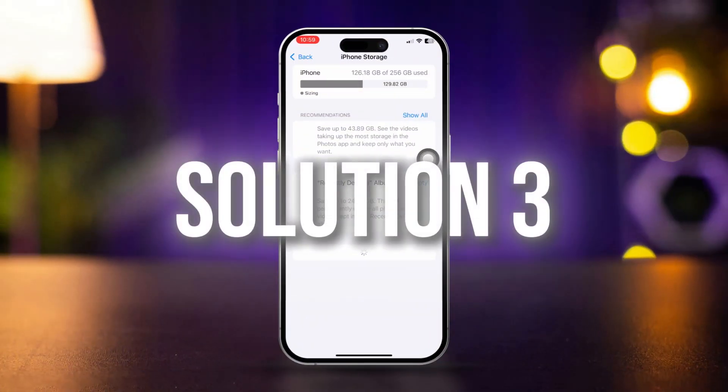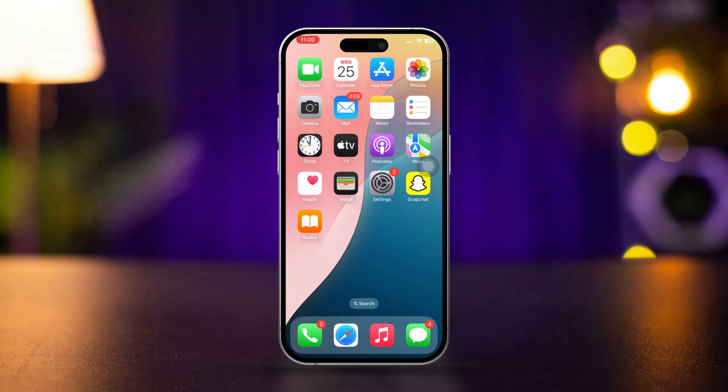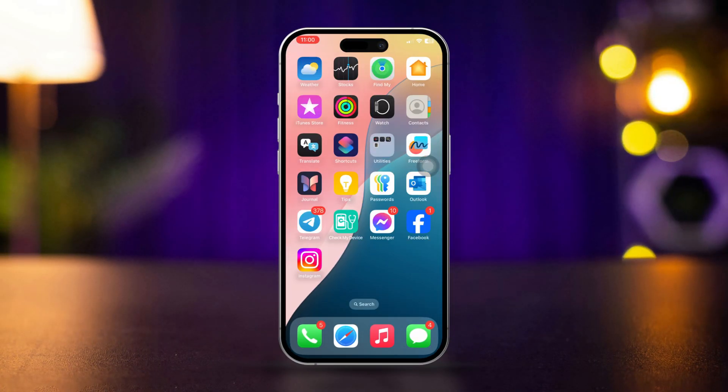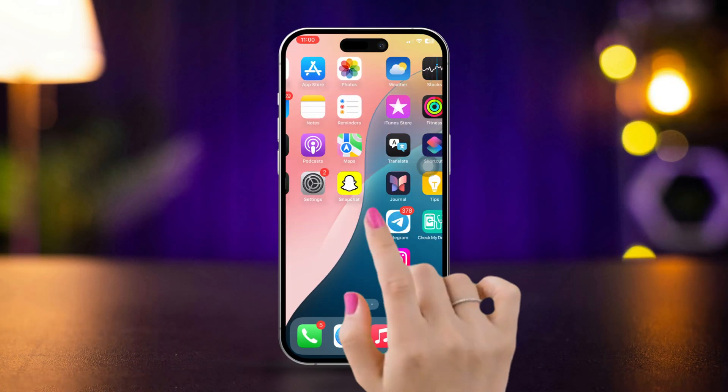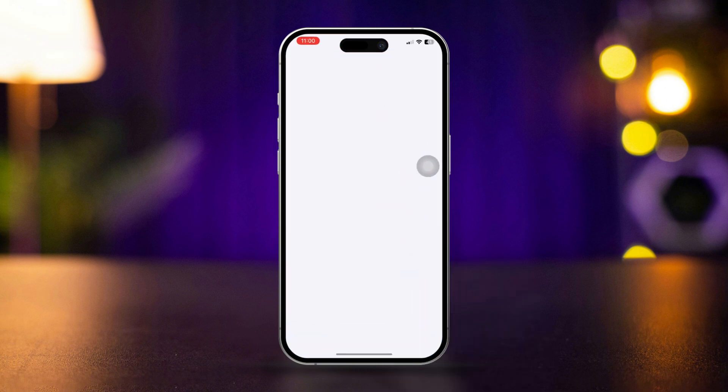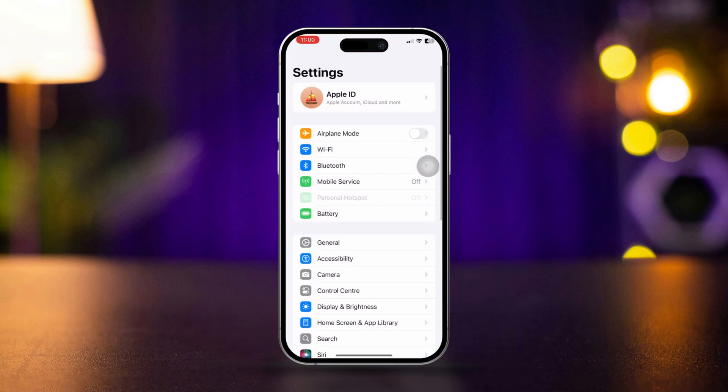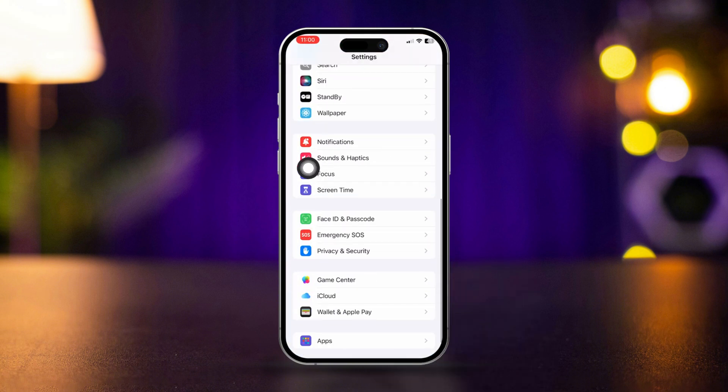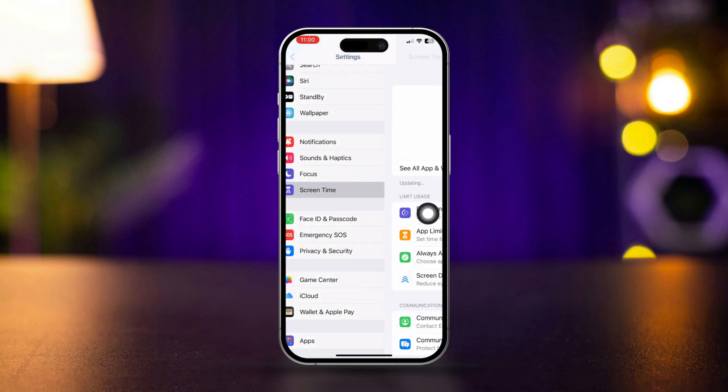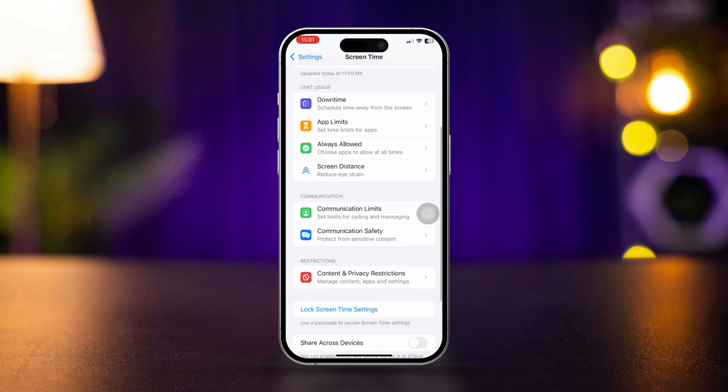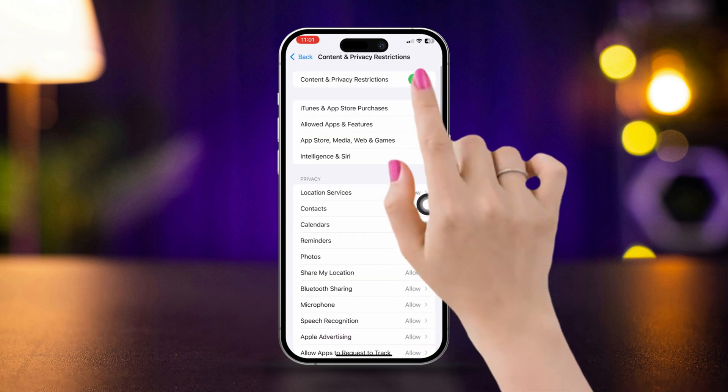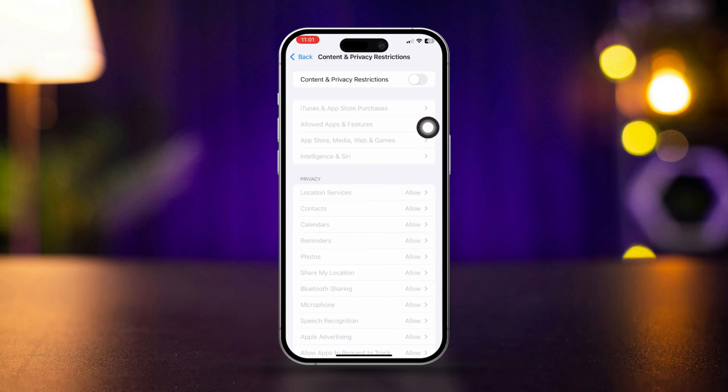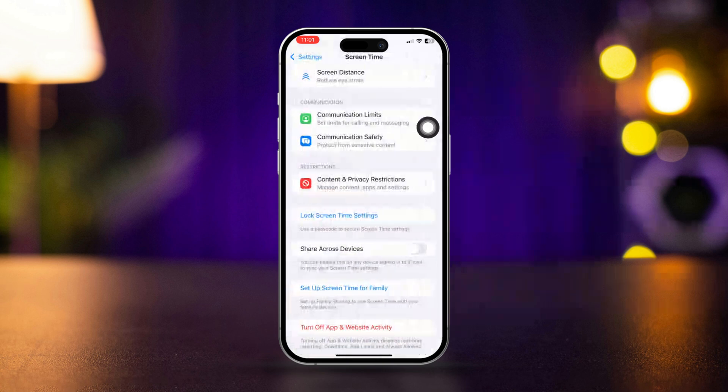Solution 3: Turn off restrictions. Open the Settings app, scroll down, tap Screen Time, scroll down, tap Content and Privacy Restrictions, and try to turn off these features.